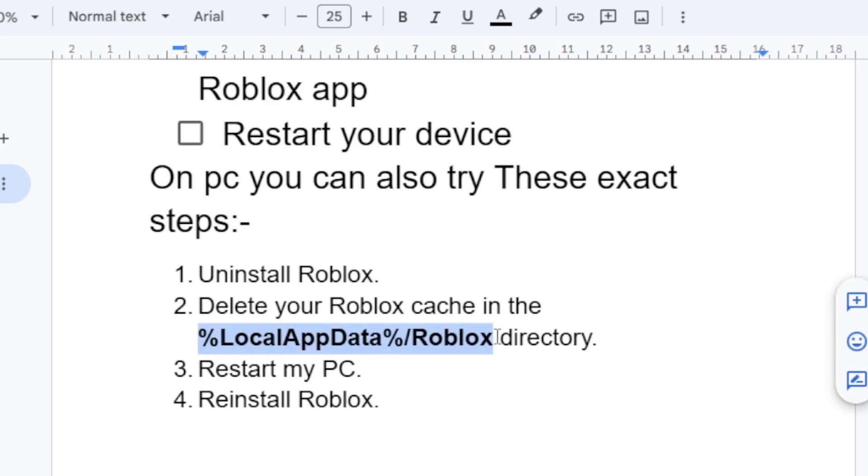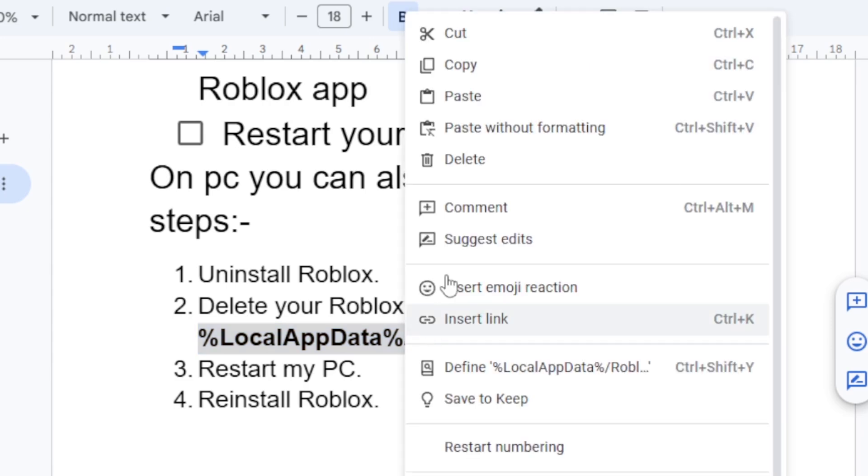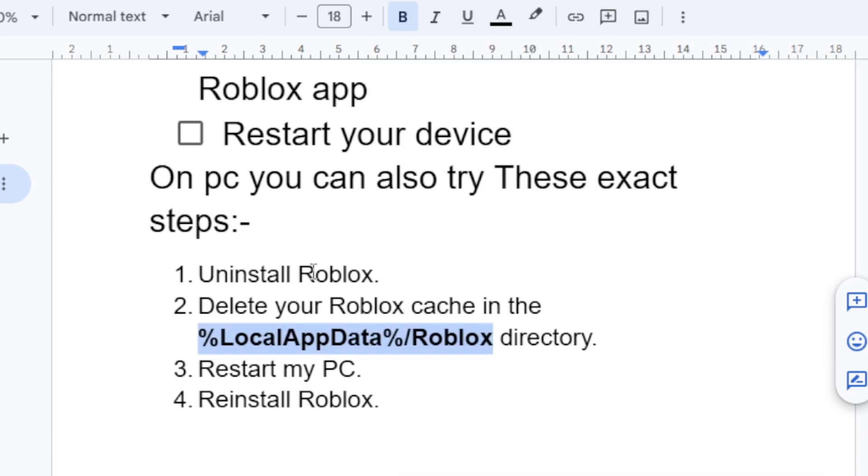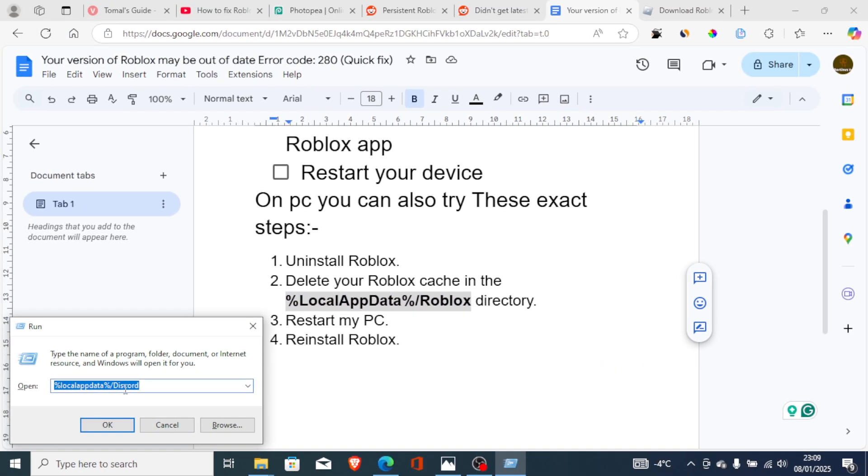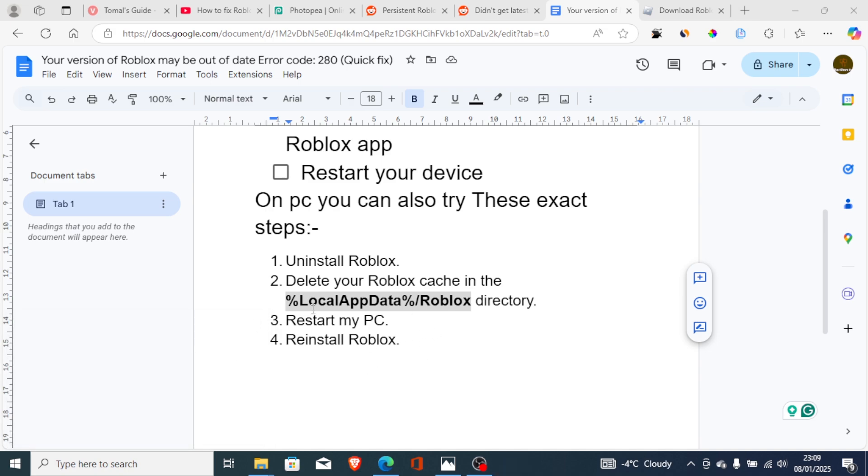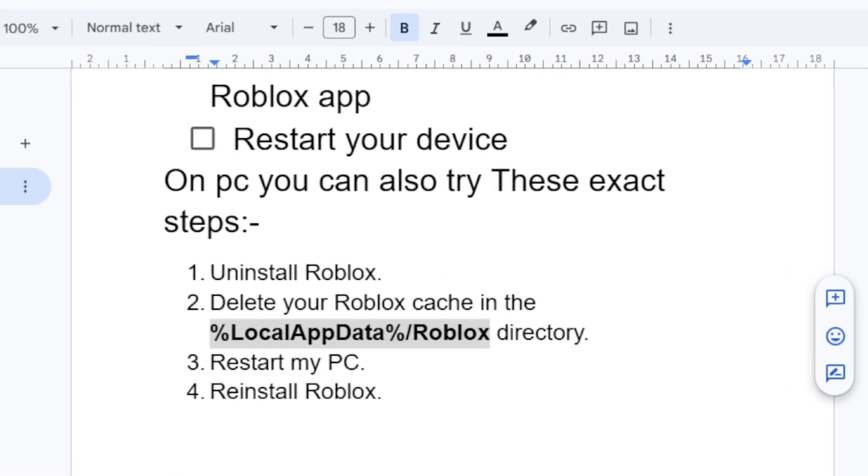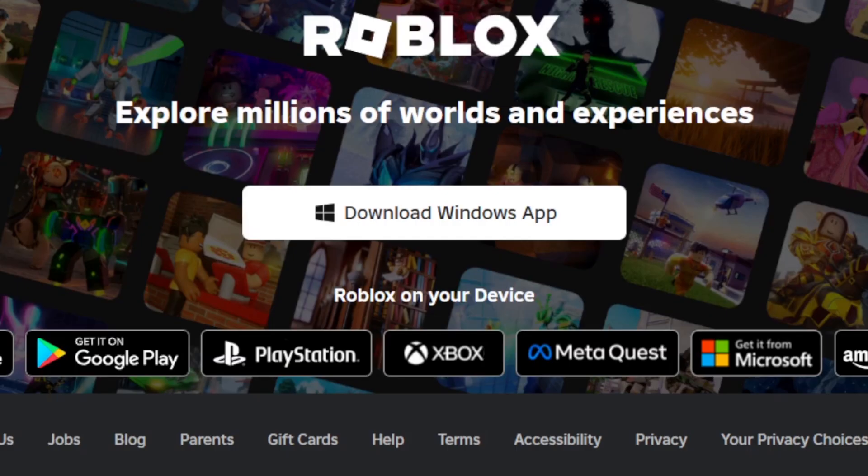You can just copy this directory here, then press Windows plus R and paste this here. After clicking OK, it will open the Roblox folder. Then you can just delete the cache folder for Roblox. After that, restart your PC and then reinstall the Roblox app, which will also be available through the description.